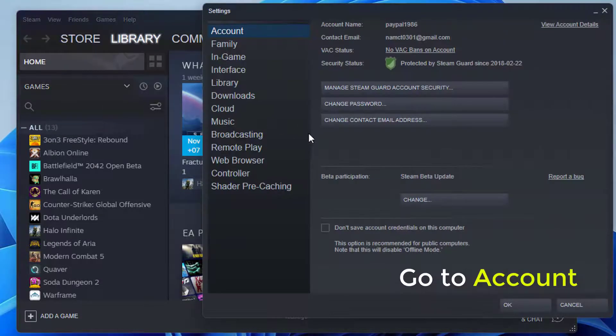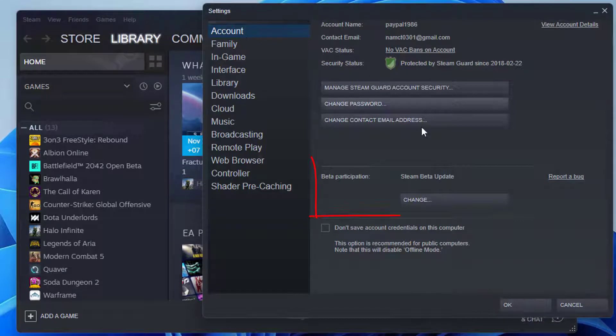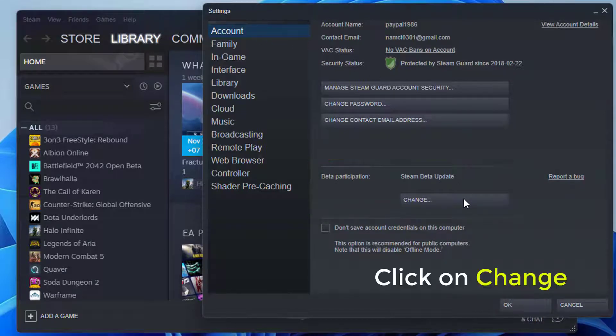Once in the settings, navigate to the Account tab present at the left side of the screen. Here you will see a sub-heading of beta participation. Click on the button Change present under it.